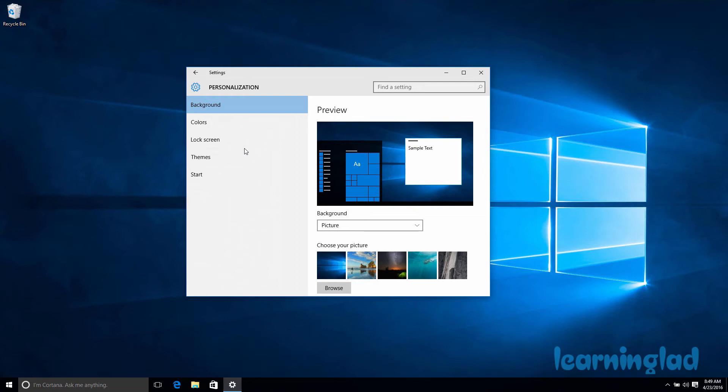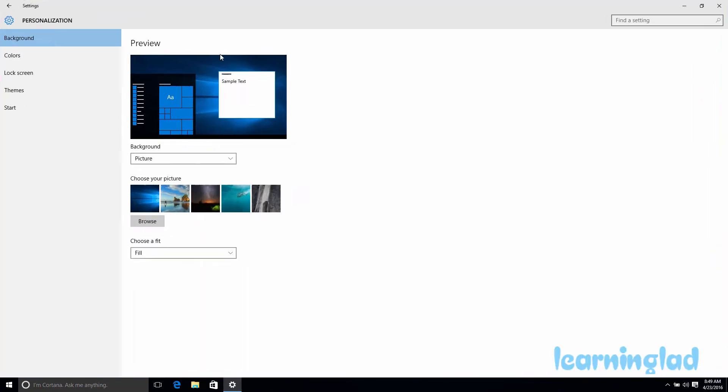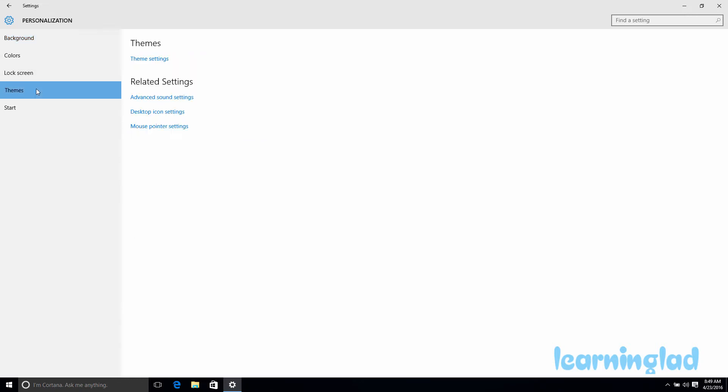This will open up the Settings and the Personalization window. Here you need to select Themes, and in the Related Settings menu, you can see Desktop Icon Settings. Just click on that.